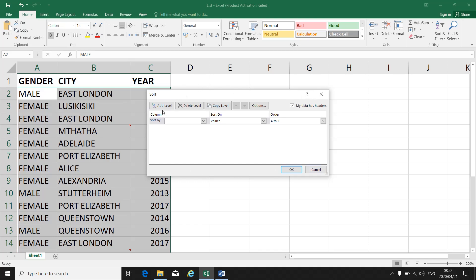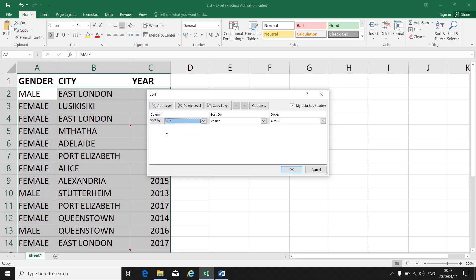Your Sort menu will come up and you will see that your whole document is highlighted. Here we can sort on different levels. The first thing you'll see is Sort By — which column do I want to sort first? Click on the down arrow. Let's say we'll sort the City column first.